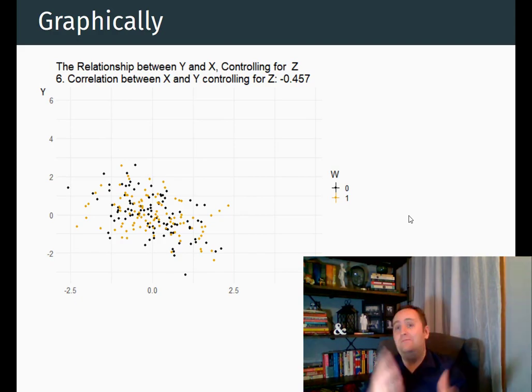Going back to the ice cream example, if we controlled for temperature, what we would get in our coefficient on shorts wearing would be the part of the relationship between ice cream and shorts wearing that has nothing to do with temperature. That's the point of adding a control — that's what adding a control does. And that's why we're interested in doing it, because there's not a whole lot of relationships where you can get the causal effect without any sort of adjustment whatsoever. There's usually some sort of endogeneity problem, and so we're going to need to add some controls in order to handle that issue.